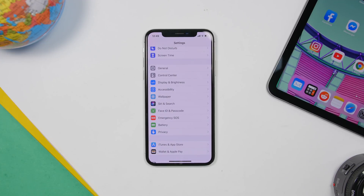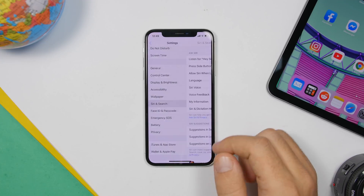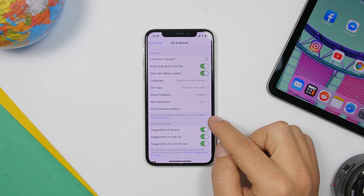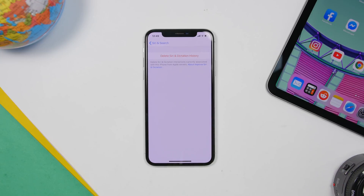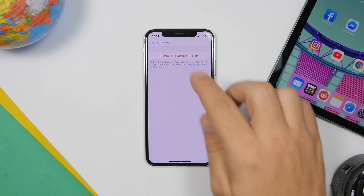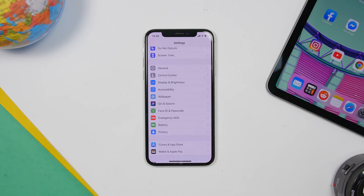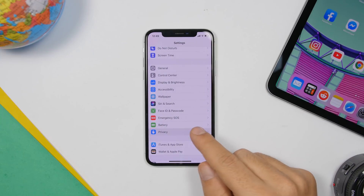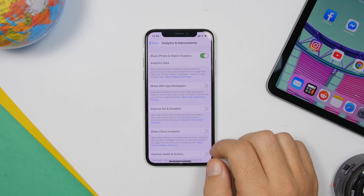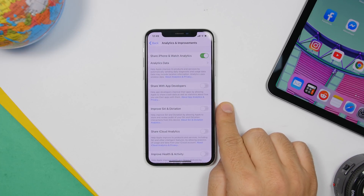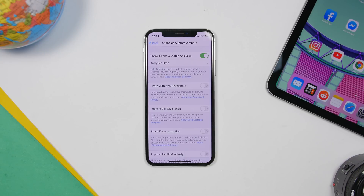With iOS 13.2, Apple added a new feature under Siri and Search — you'll now find Siri and Dictation History, which allows you to delete your Siri and dictation history directly from there. There's also a new option under Privacy, if you scroll down to Analytics and Improvements — Improve Siri and Dictation. Here you choose whether you want to send what you say to Apple to help improve Siri and dictation. If you don't want to do that, go ahead and disable that switch.